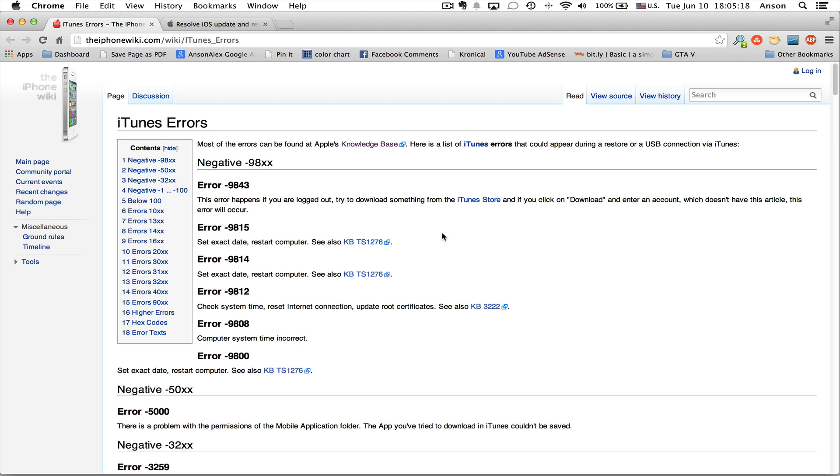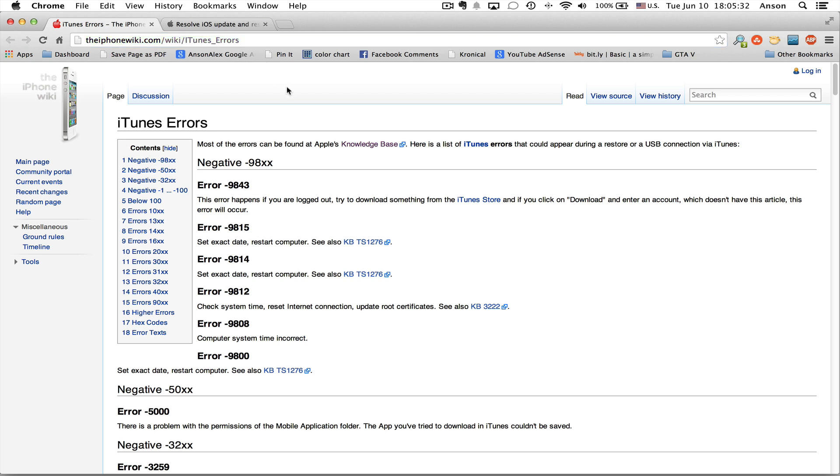I'm going to talk a little more generally about iTunes error codes here first because I have another resource for you that you might find helpful. It's the iPhoneWiki.com/wiki/iTunes_errors. I'll put this link in the description of this video here on YouTube, but this website lists a number of errors that you might see in iTunes and what the error usually means.